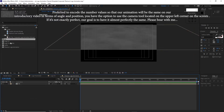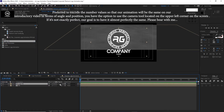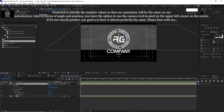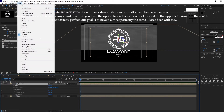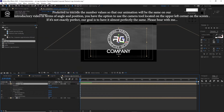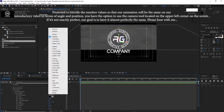Go back to the project panel and drop down Logo Fill into the timeline just above the background. Enable the 3D Layer. Go to Layer, go to Layer Styles, and add Inner Shadow. Go again to Layer, Layer Styles, and add Bevel and Emboss.